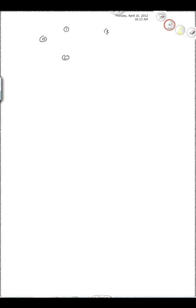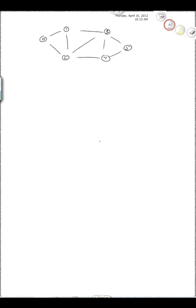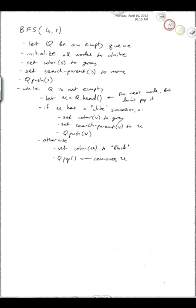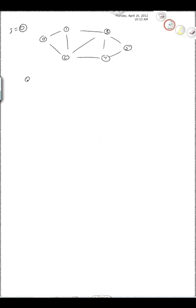So here's an example graph. Someone can come along and give us this graph and a start node. We have to specify what node we start from. Let's say we start from node 0. Our goal is to run BFS. So first it creates an empty queue and initializes all nodes to white.